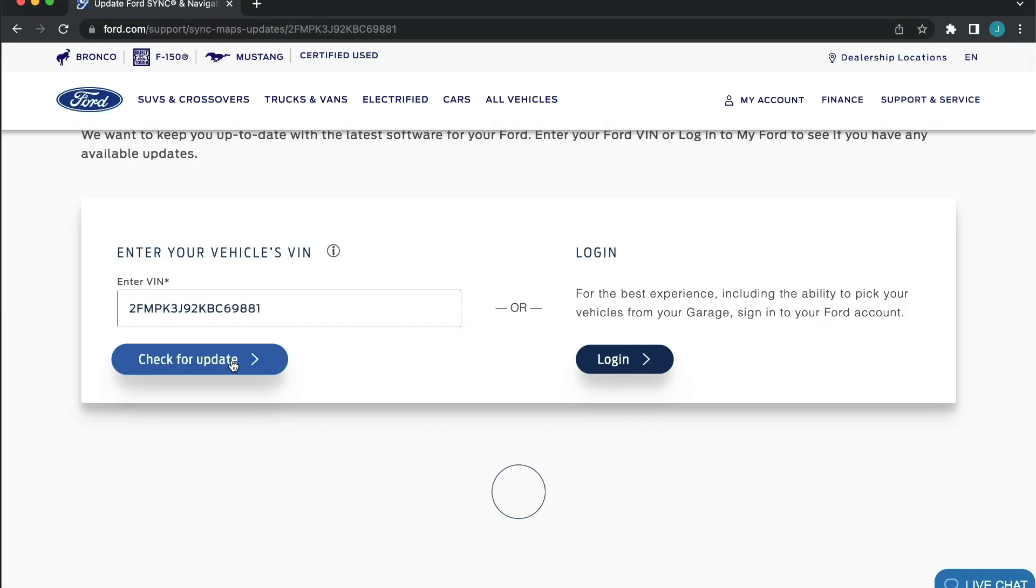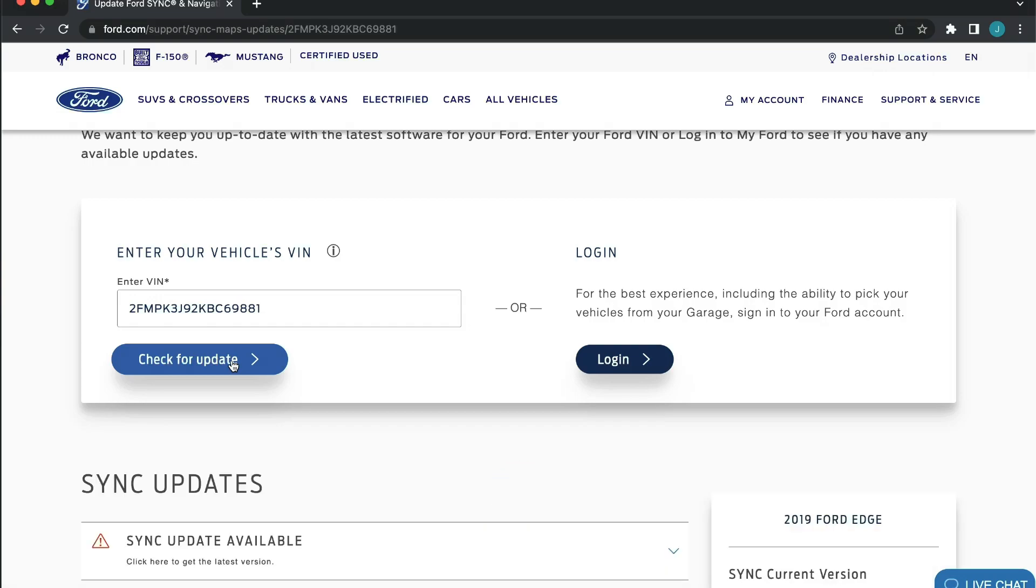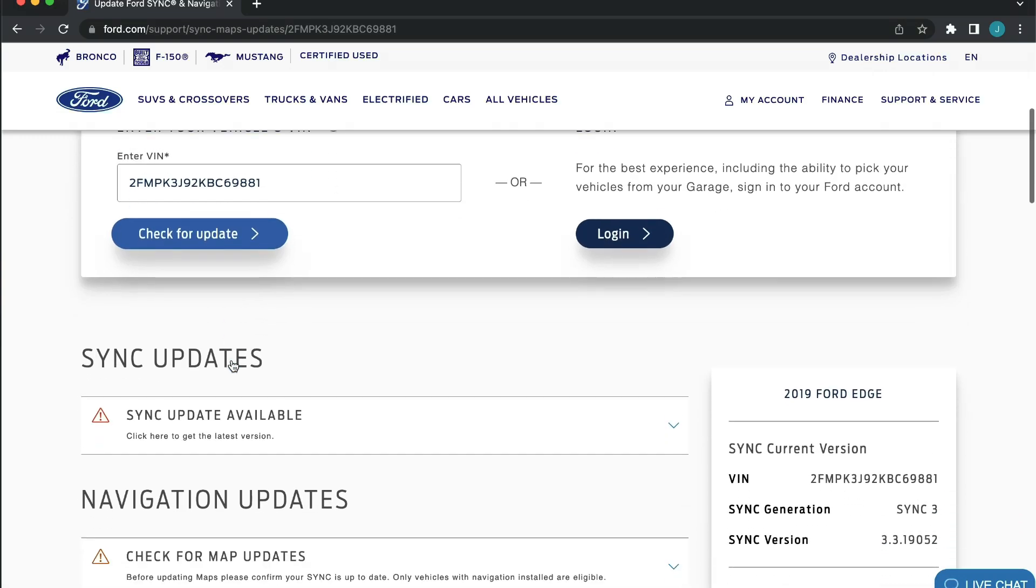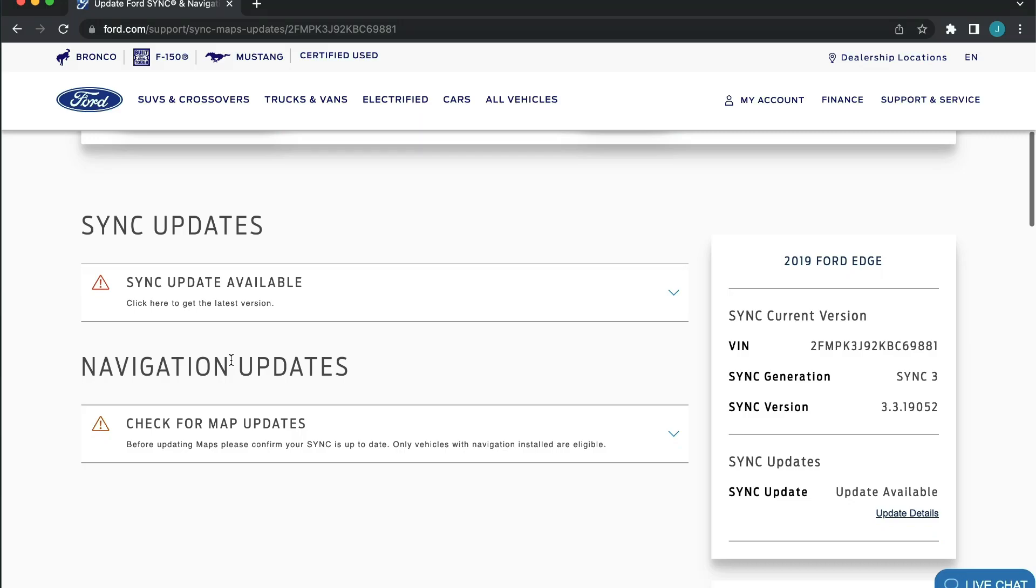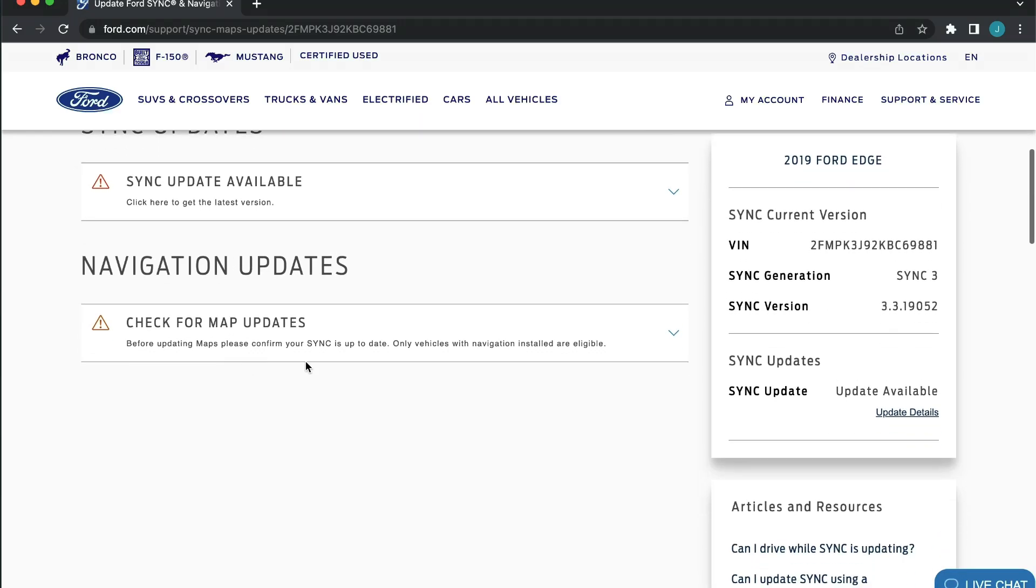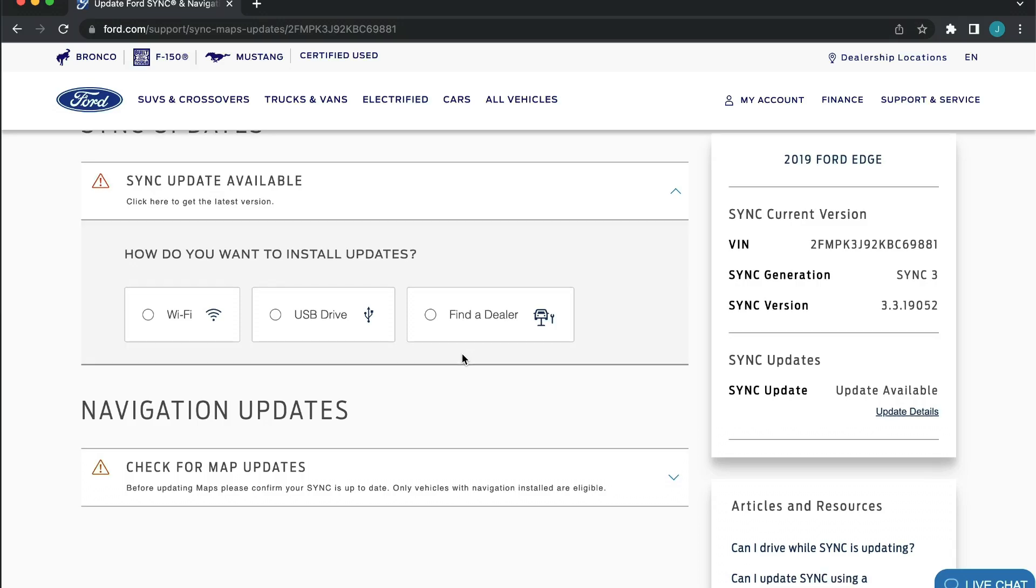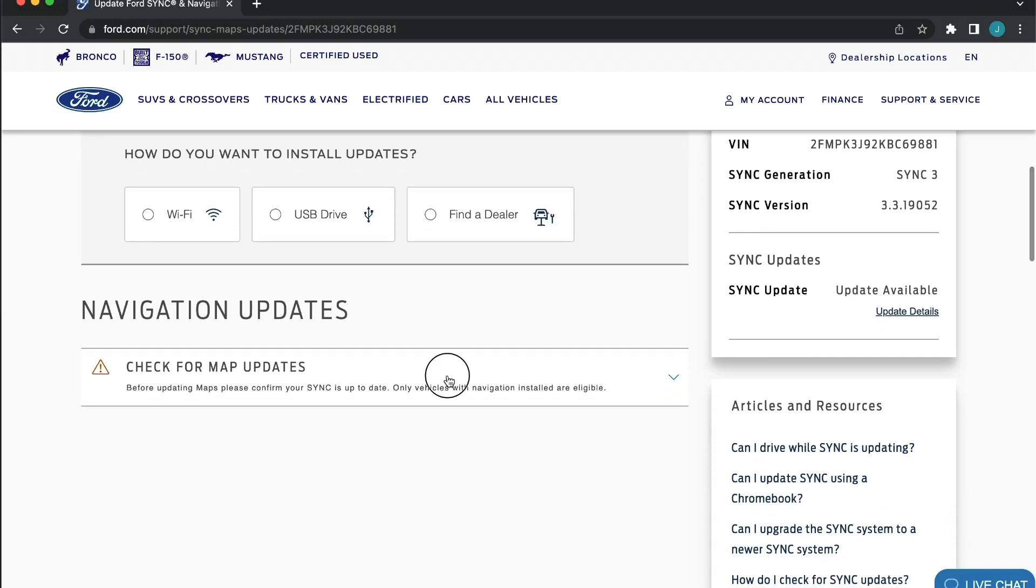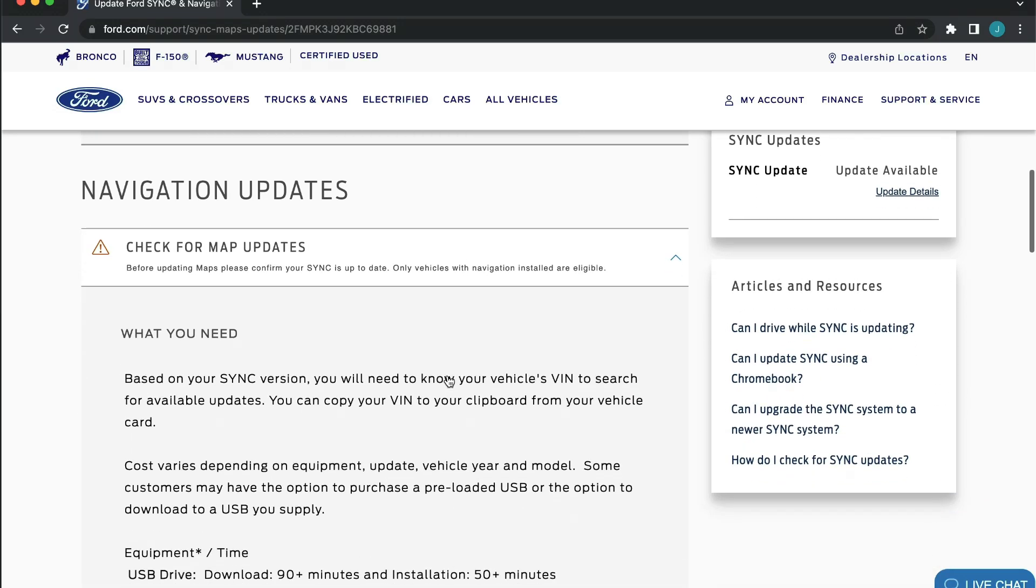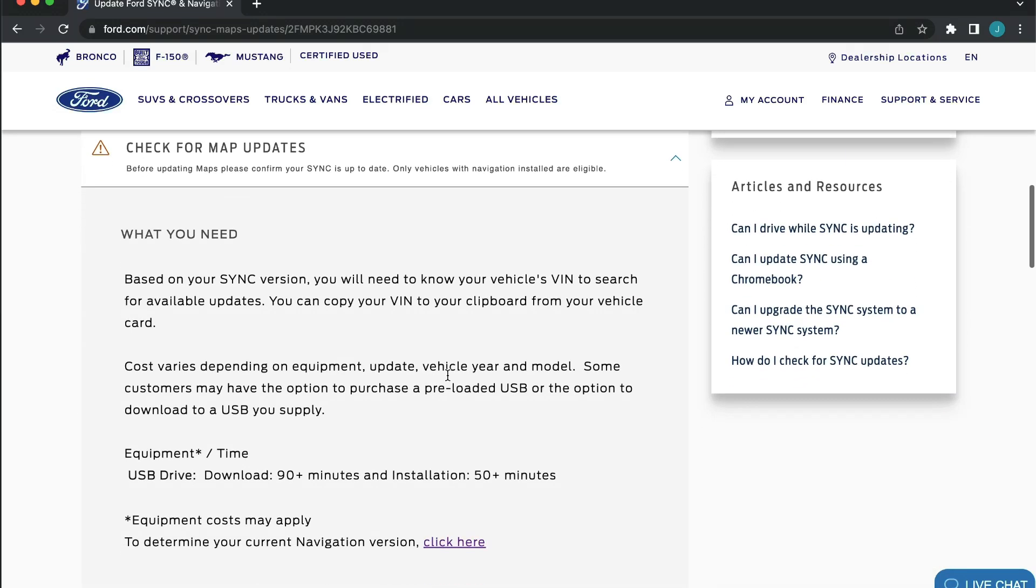After clicking check for updates, the website will show any available SYNC and navigation updates for your vehicle. You can install via Wi-Fi, USB, or through the Ford dealer. In this video, we are discussing the USB method, so click USB.